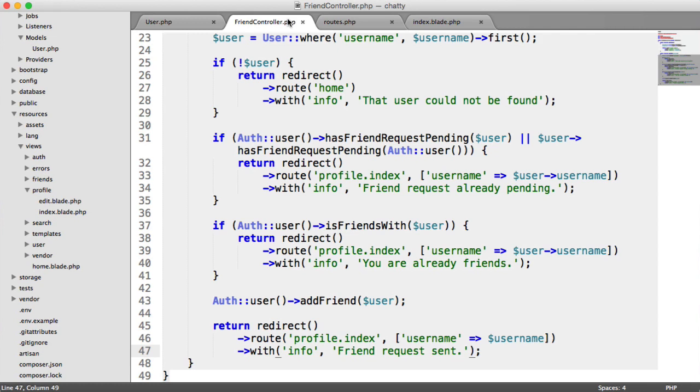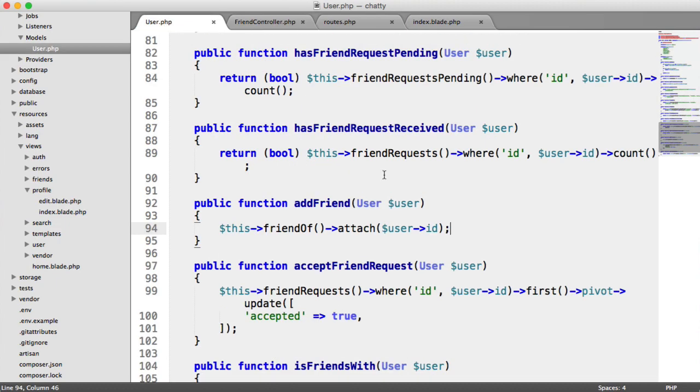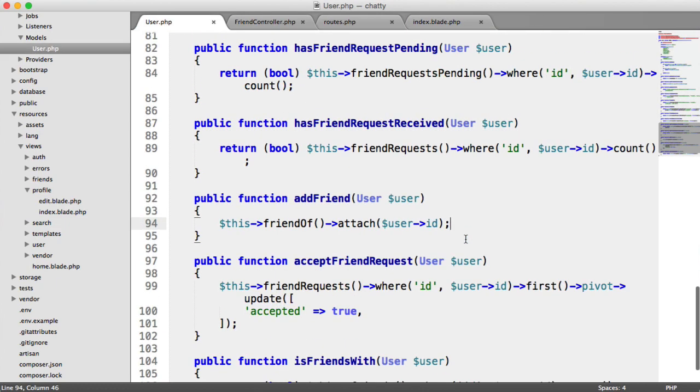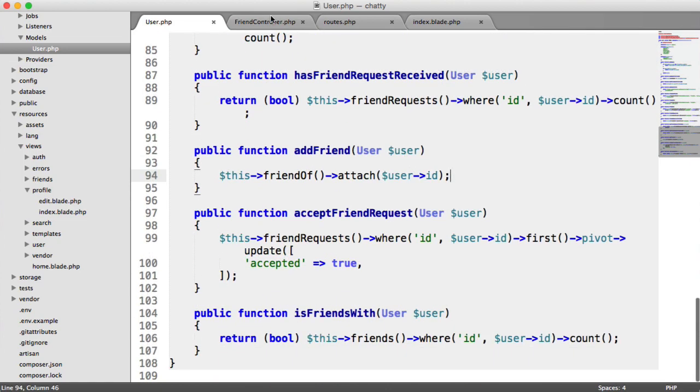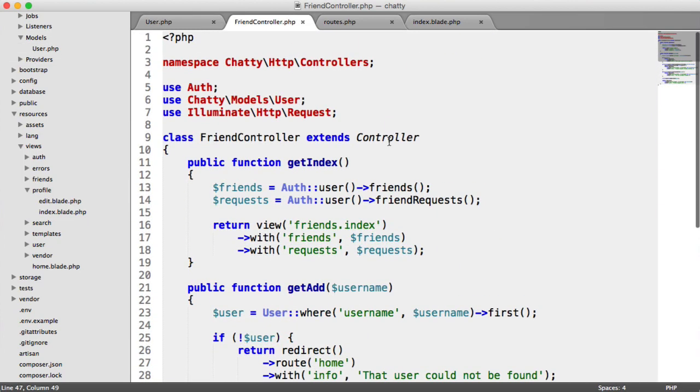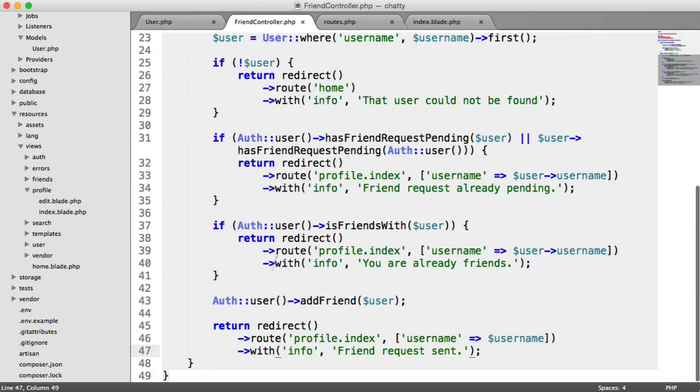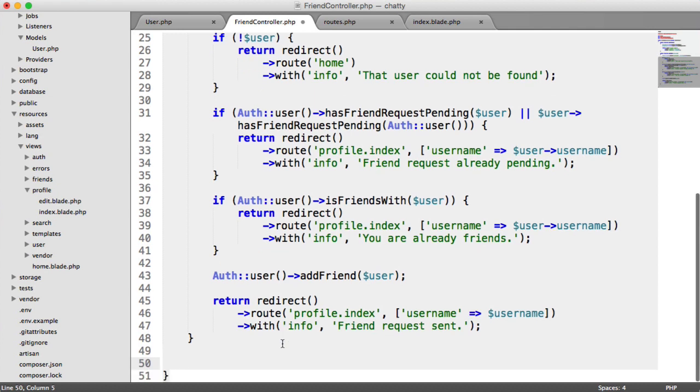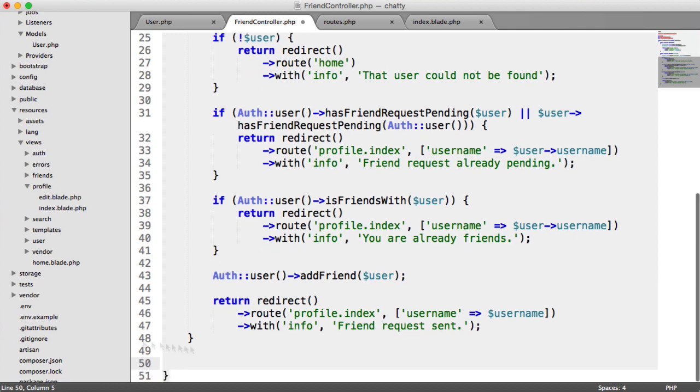Of course, now that we've added a friend, we need to be able to accept a friend request. And we have all the methods on our user model already there to do that. We've built these all out, so we can just use them within our friend controller. So we need to create a new method inside of this controller to accept a friend request. We need to create the route for this, and then we can link up our buttons on our profile page.